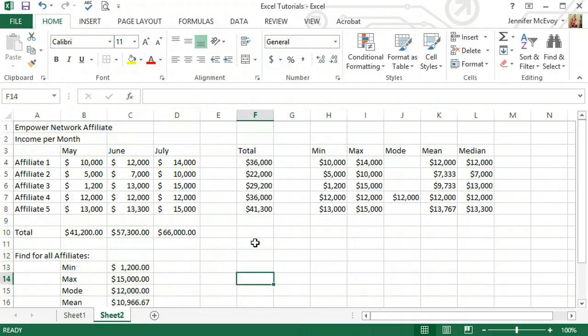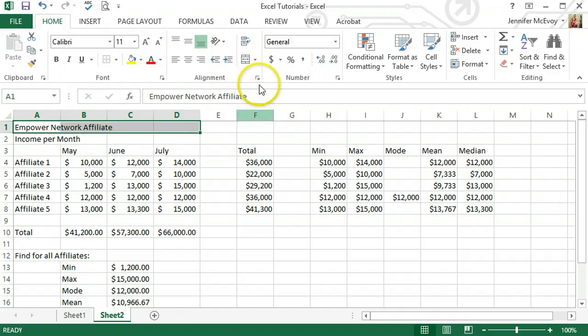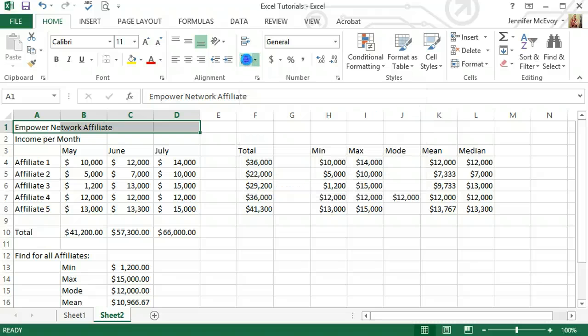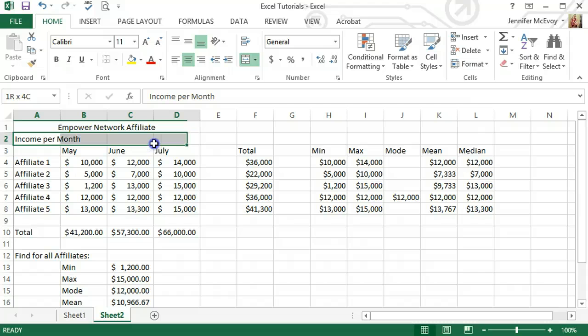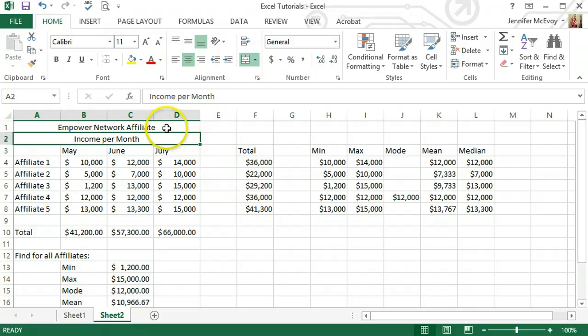And the first thing we want to do is make sure we know this is a title. So what I'm actually going to do is come up to this button and this is going to merge all those cells together and center it. And same with this. That way it just puts it right in the middle and makes it look a little bit nicer.